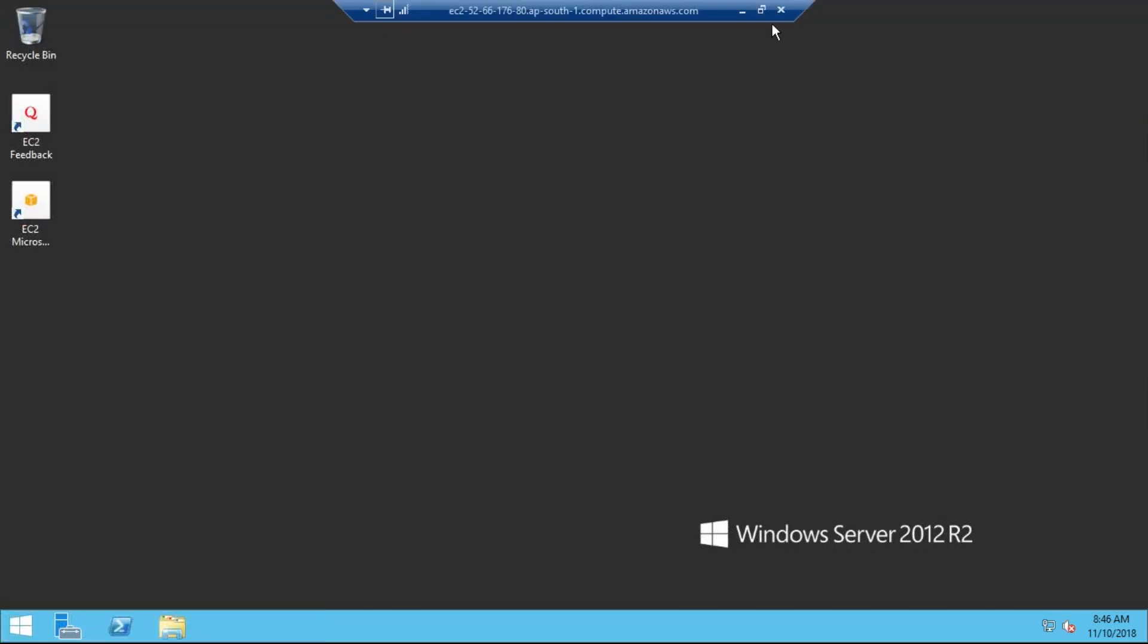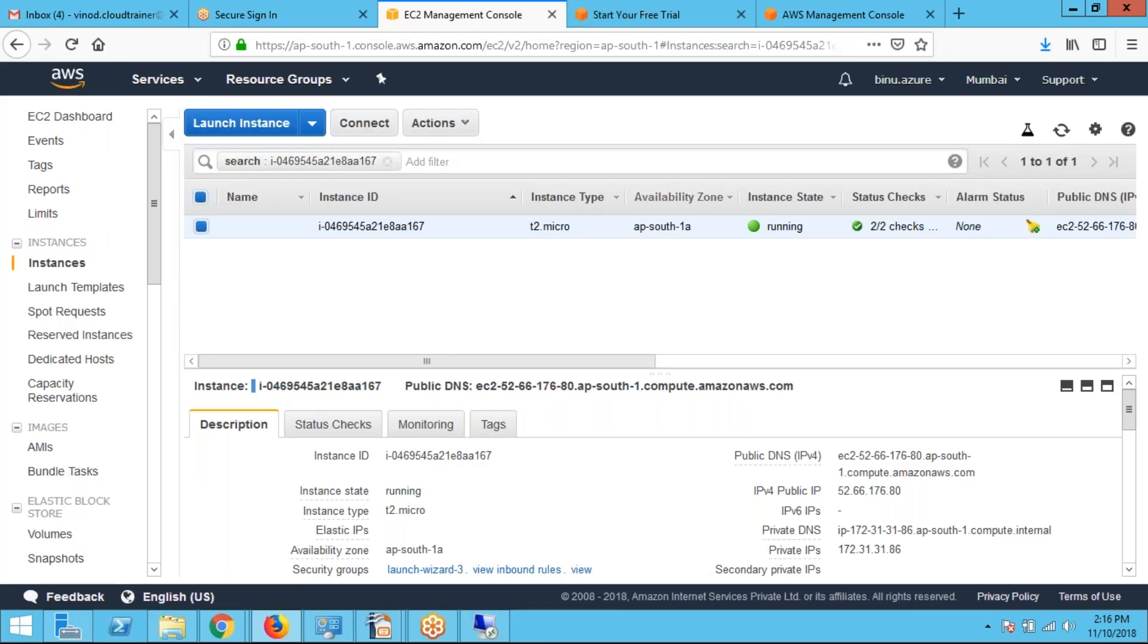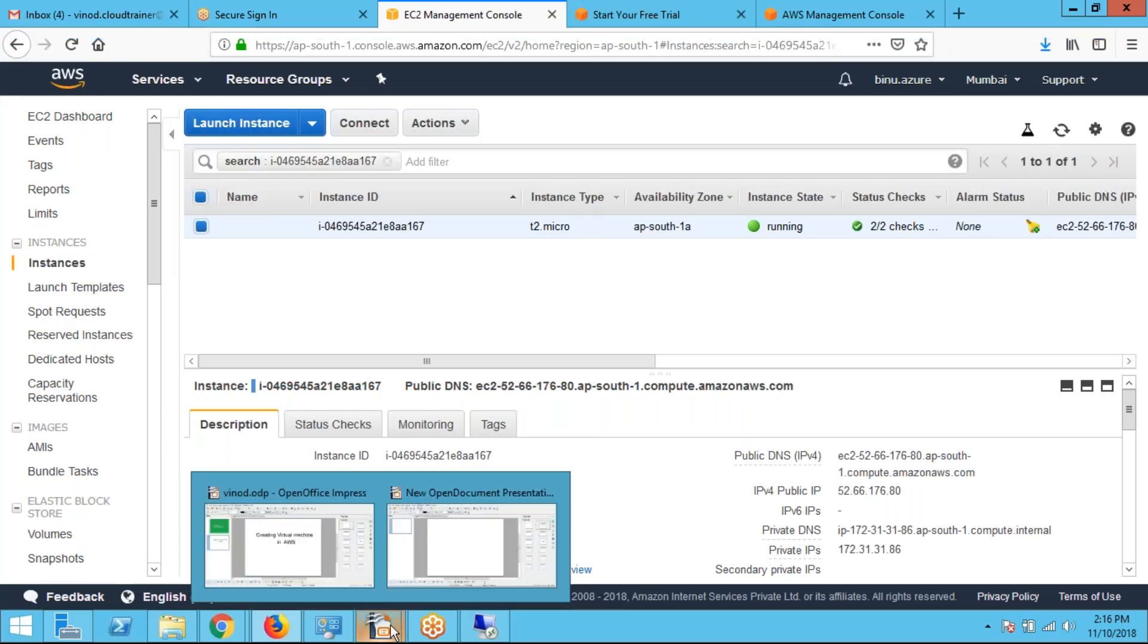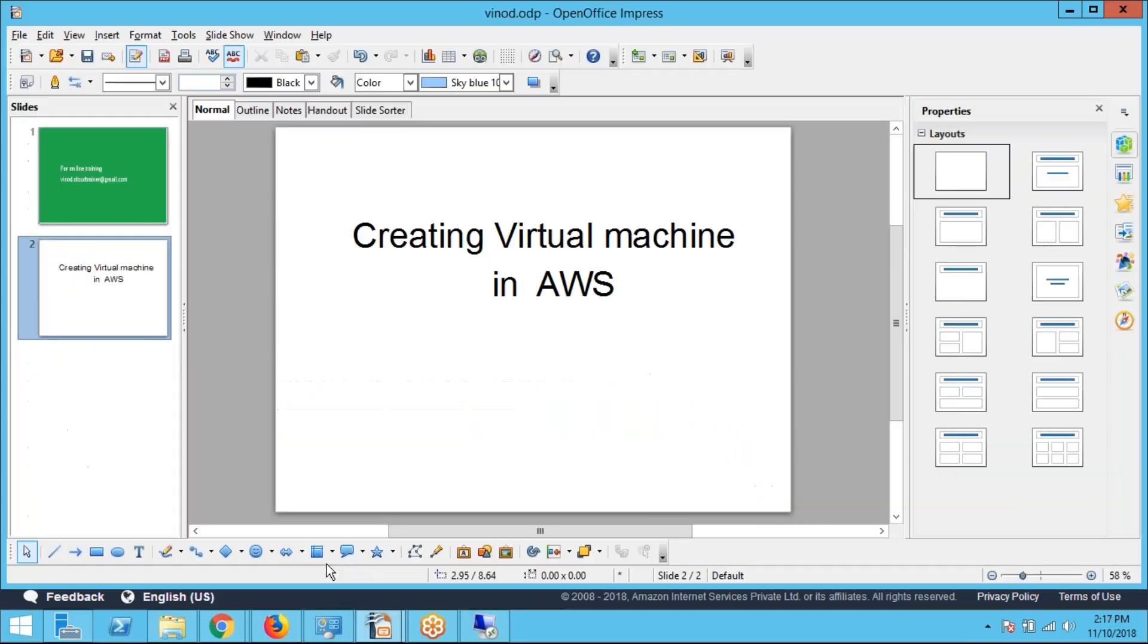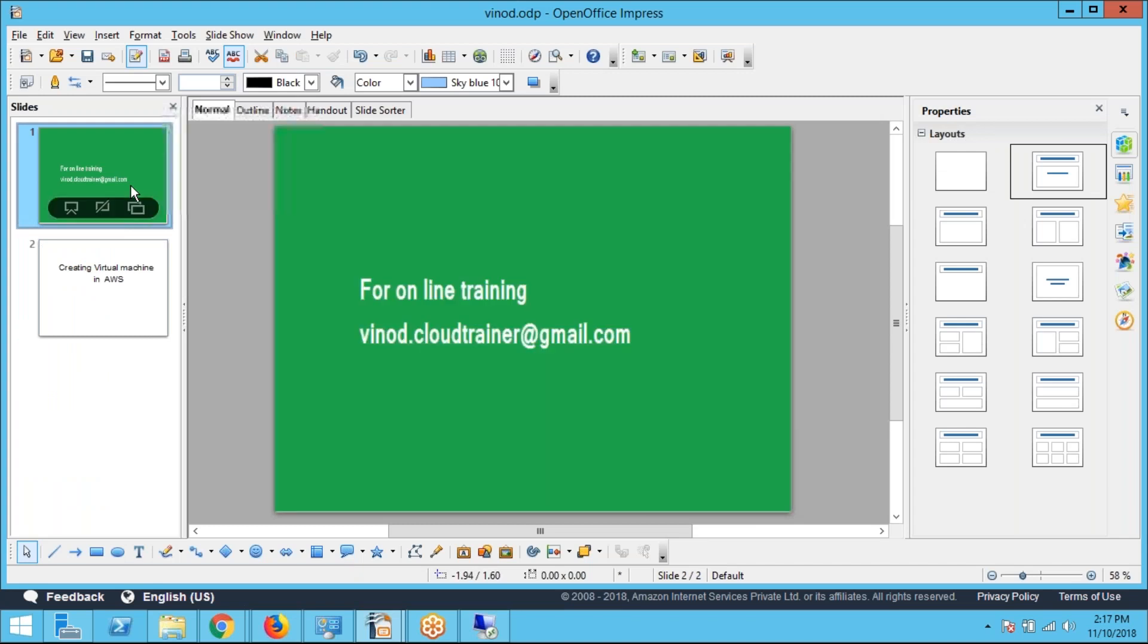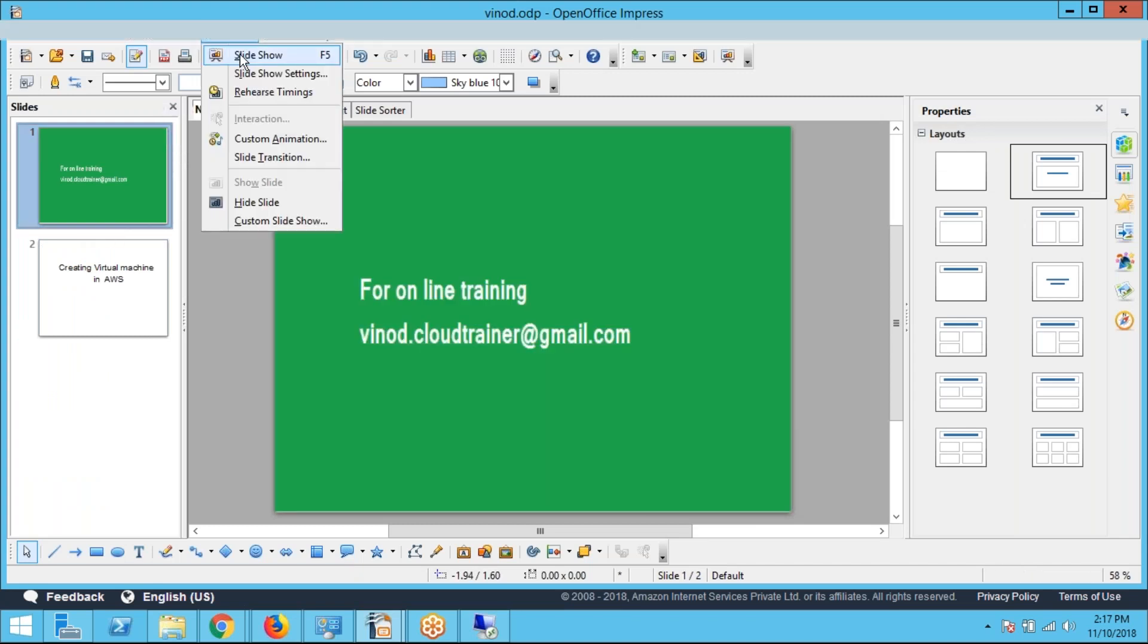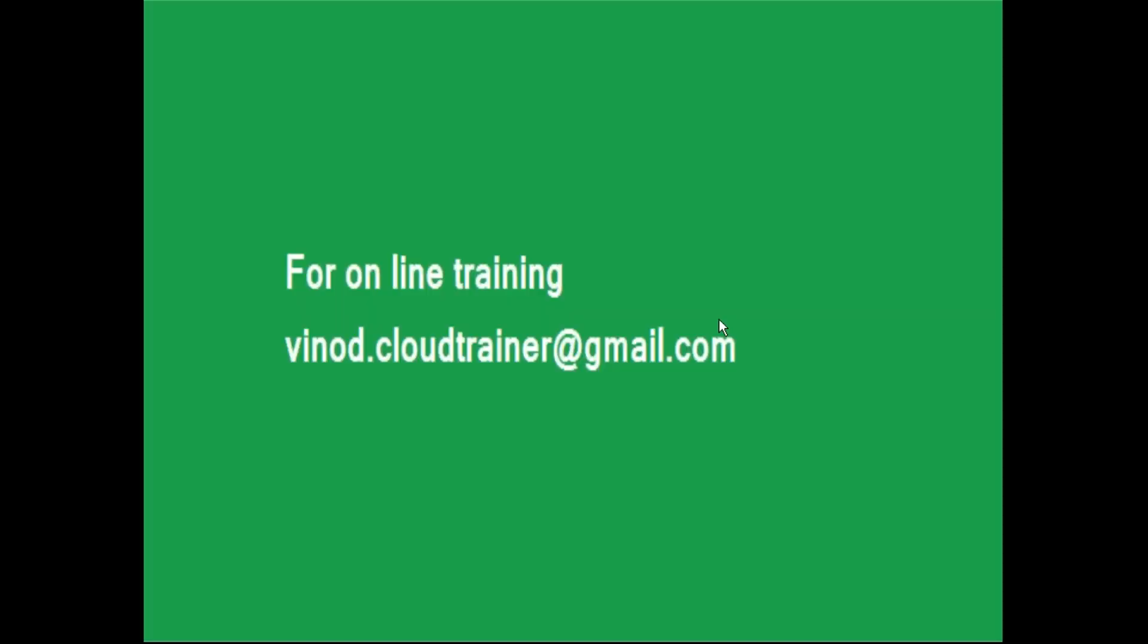So this is a very basic video about creating an instance in AWS. Thanks for watching this video.